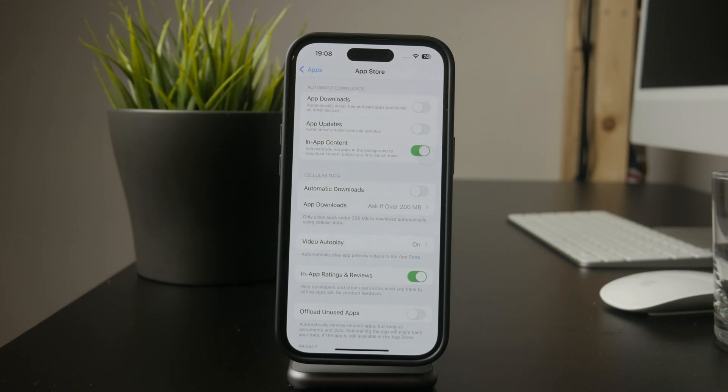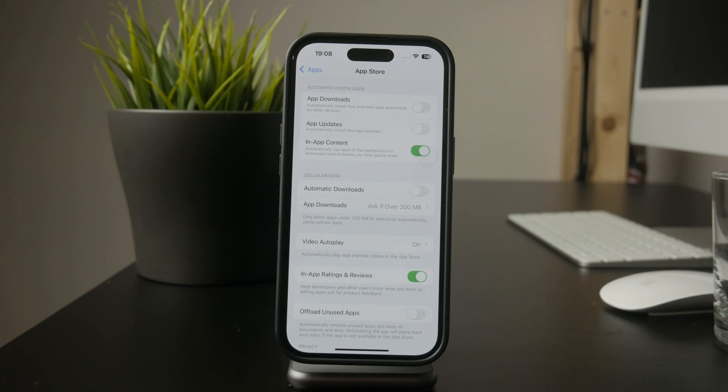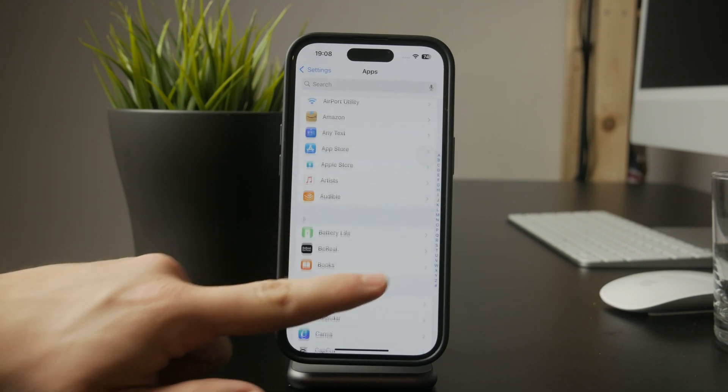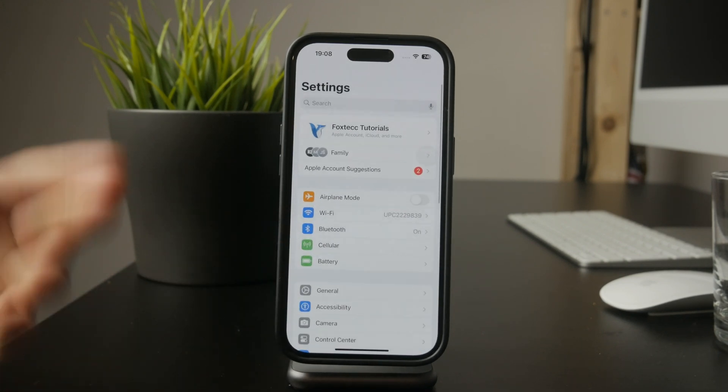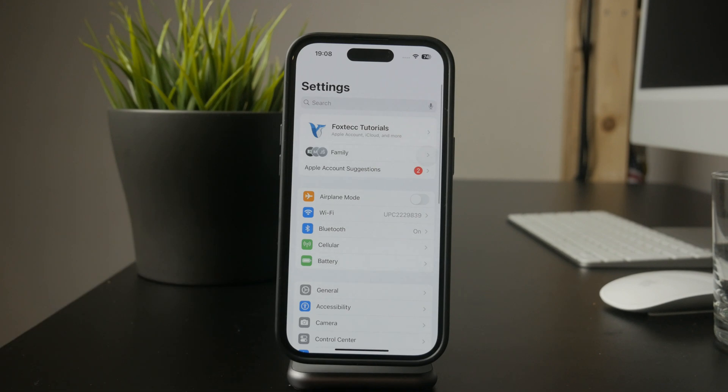This way, apps downloaded elsewhere won't appear on your iPhone unless you install them manually. If you want to completely block app installations, you'll need to adjust some additional settings.